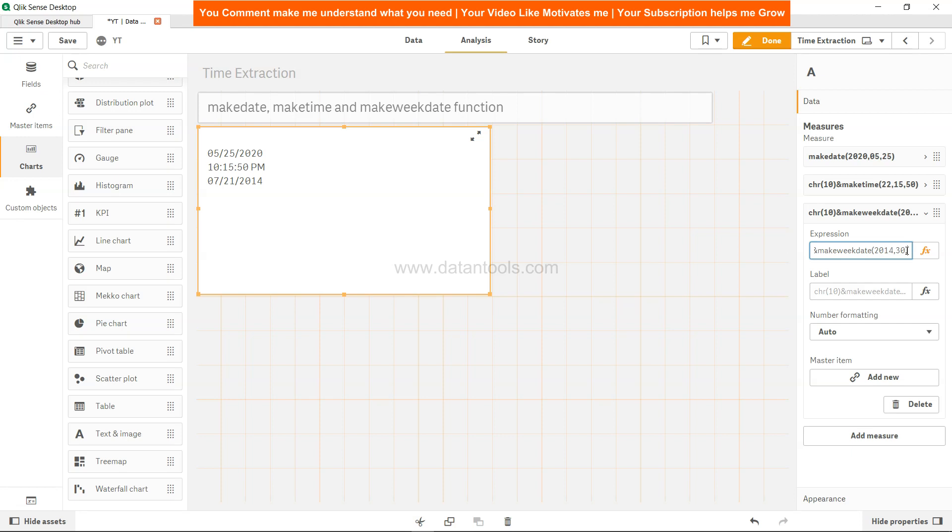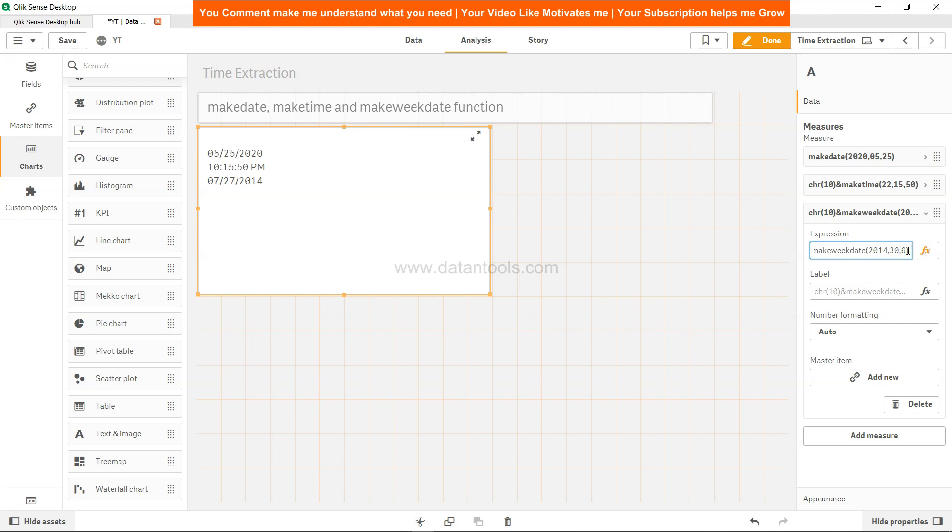I have shown this in the previous video - weekday zero is Monday and six is Sunday. So if we say, let's say six, the date will change accordingly. So you need to know about these three parameters when you are working. With the help of the week number - whether it's week number 30 or week number 50 or whatever week you are specifying - you can make the week date based on that. Also, the value from zero to six: zero indicates Monday and six indicates Sunday, and accordingly you will get the date output.